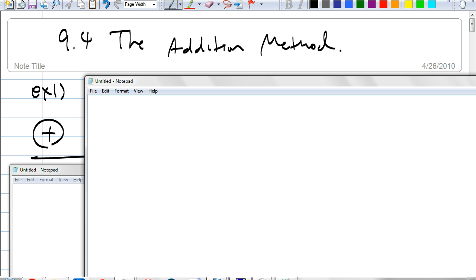We're going to learn a method called the addition method. Here's how we do the addition method.